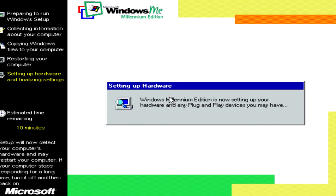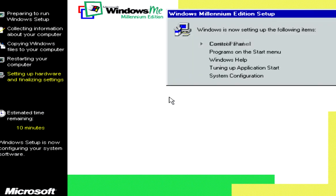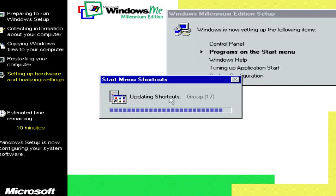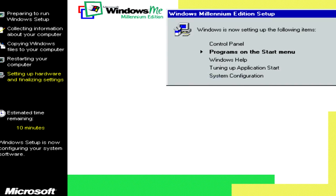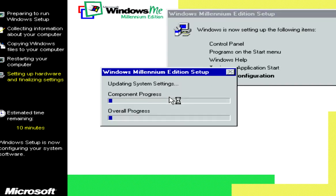Now it's setting up the hardware again. It's going to install your Start Menu stuff, Control Panel and Applications. You let it do its thing.